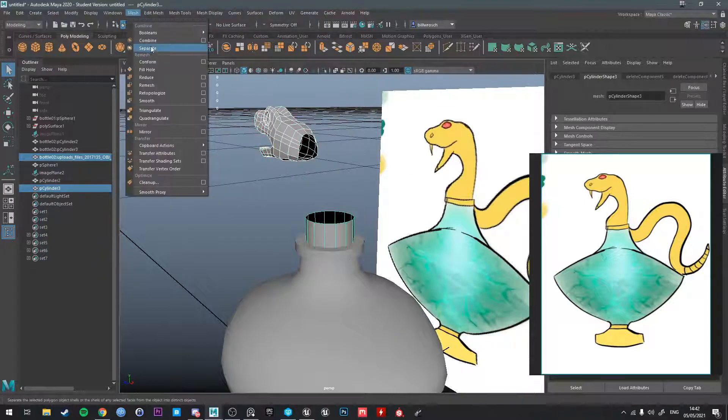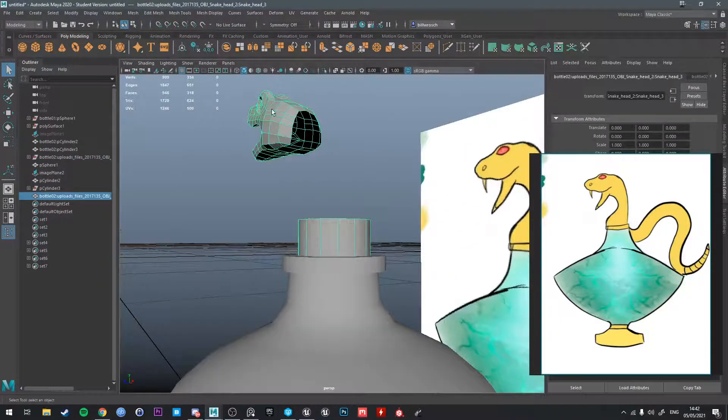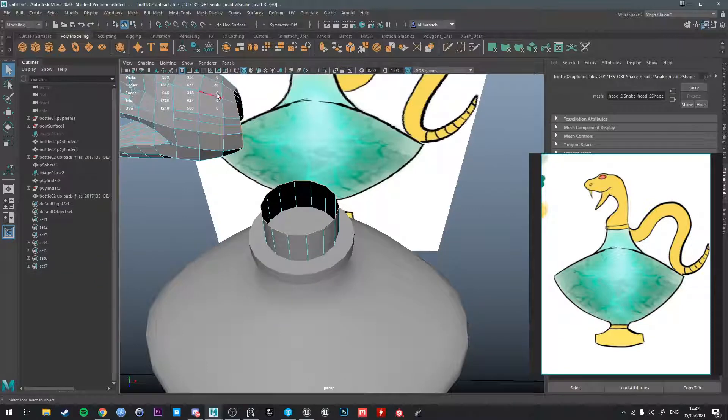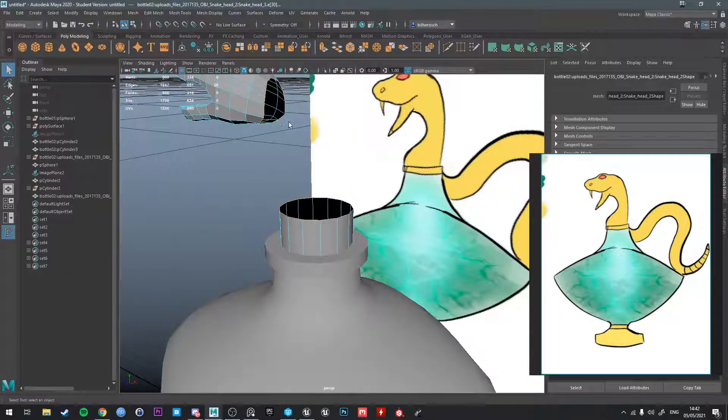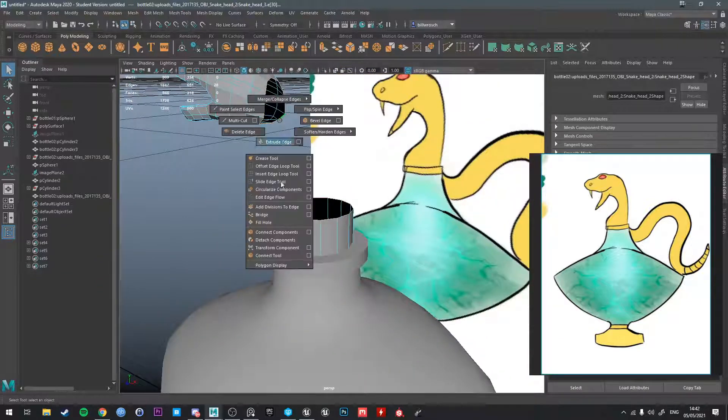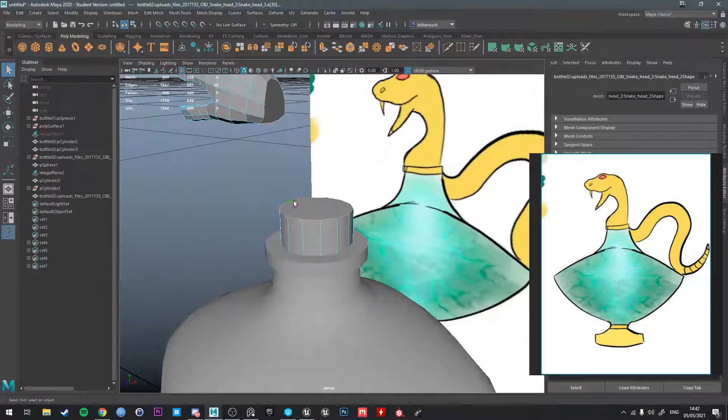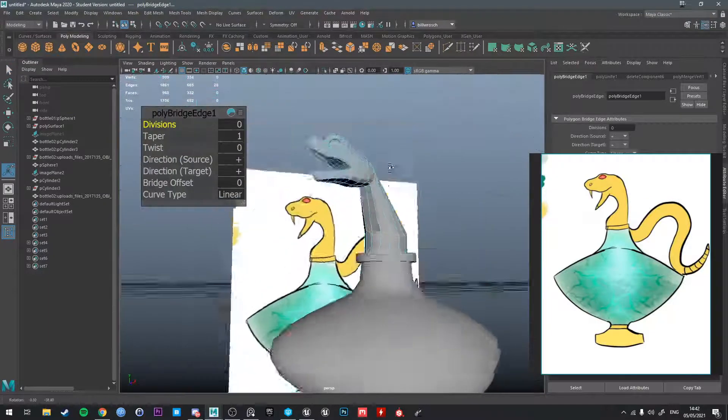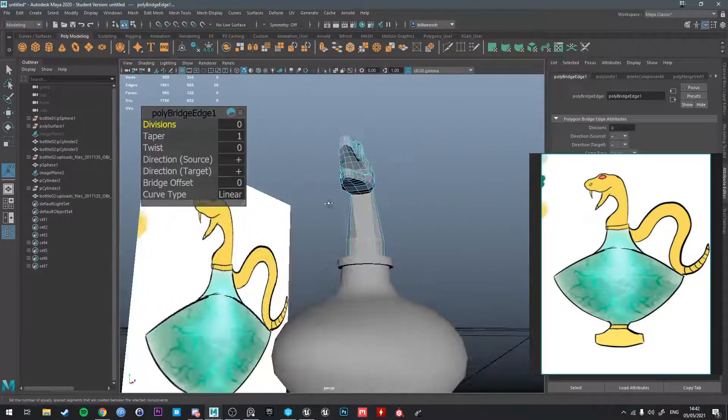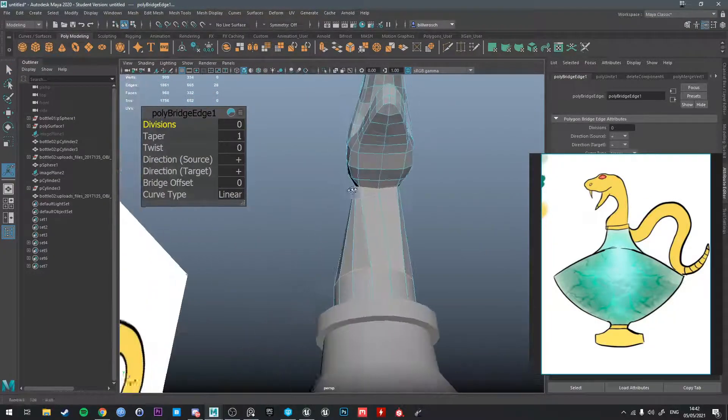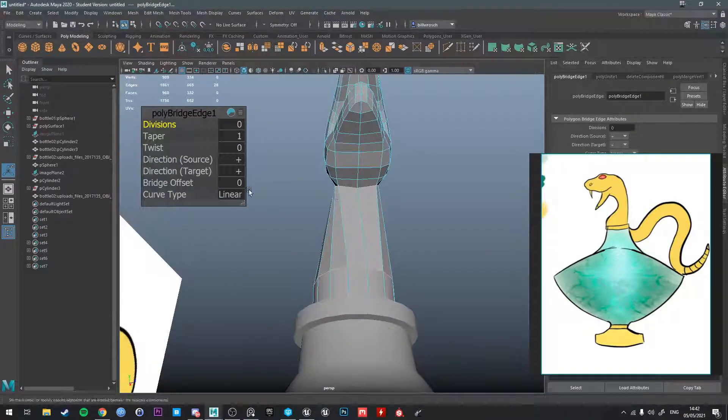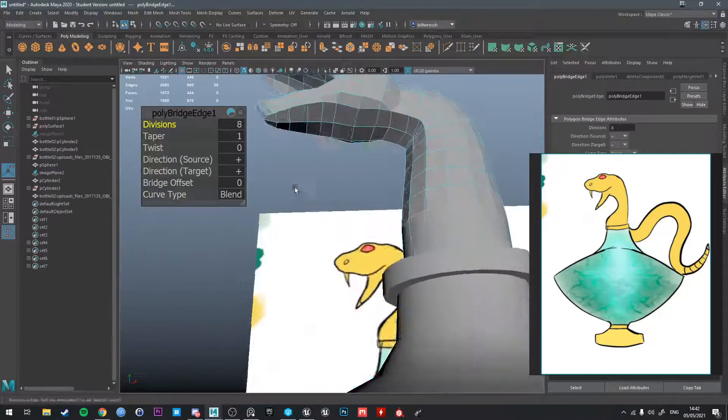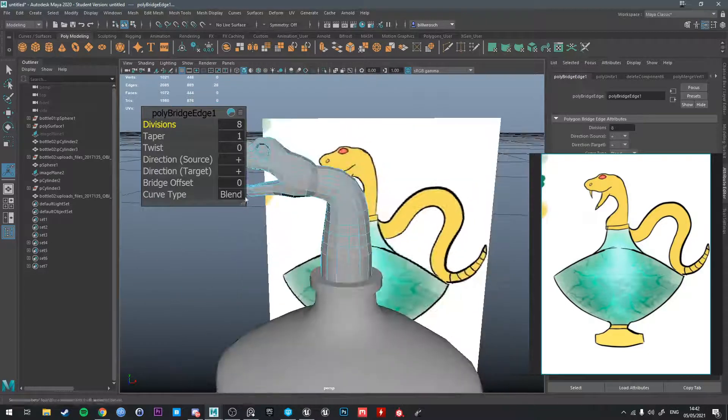Something even to delete this just start from the back of the head. Let's see how it looks. Mesh combine. Edge, edge, grab both loops, we should have 14 edges each. Oops not fill hole, bridge. Then we're going to add the curve type to blend and start adding divisions in.